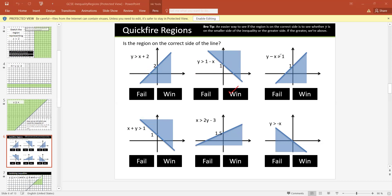What about y minus x is greater than 1? Take test point (0, 0): 0 minus 0 equals 0, and 0 is not greater than 1 — false. So it fails. Also, if we rearrange to y is greater than 1 plus x, y is greater than means we should color the upper part, but the lower part is colored here — so it fails.